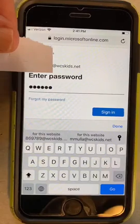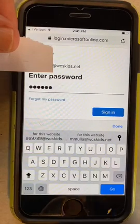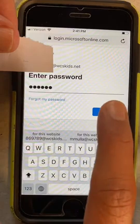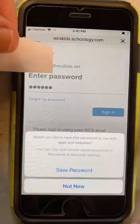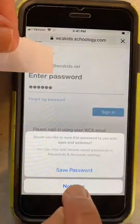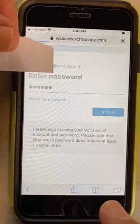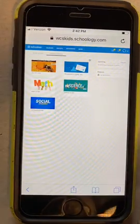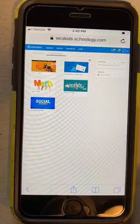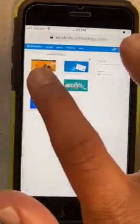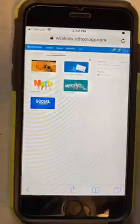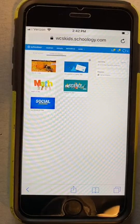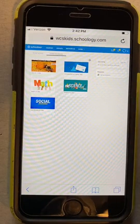After you entered your username and your password, you hit sign in. I'm not going to save the password because it's not mine, but you can save the password on your phone. So here we are in Schoology — for Fabian, Savio, Natalie, Muntaha, Mushreful, and Tangier.